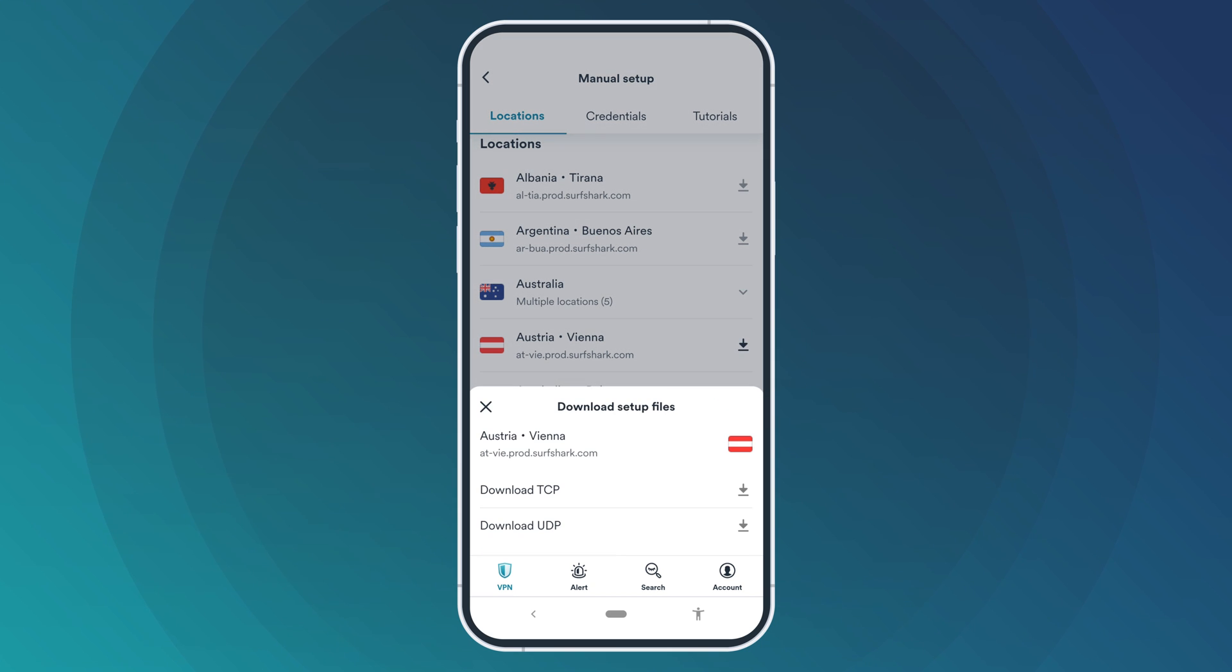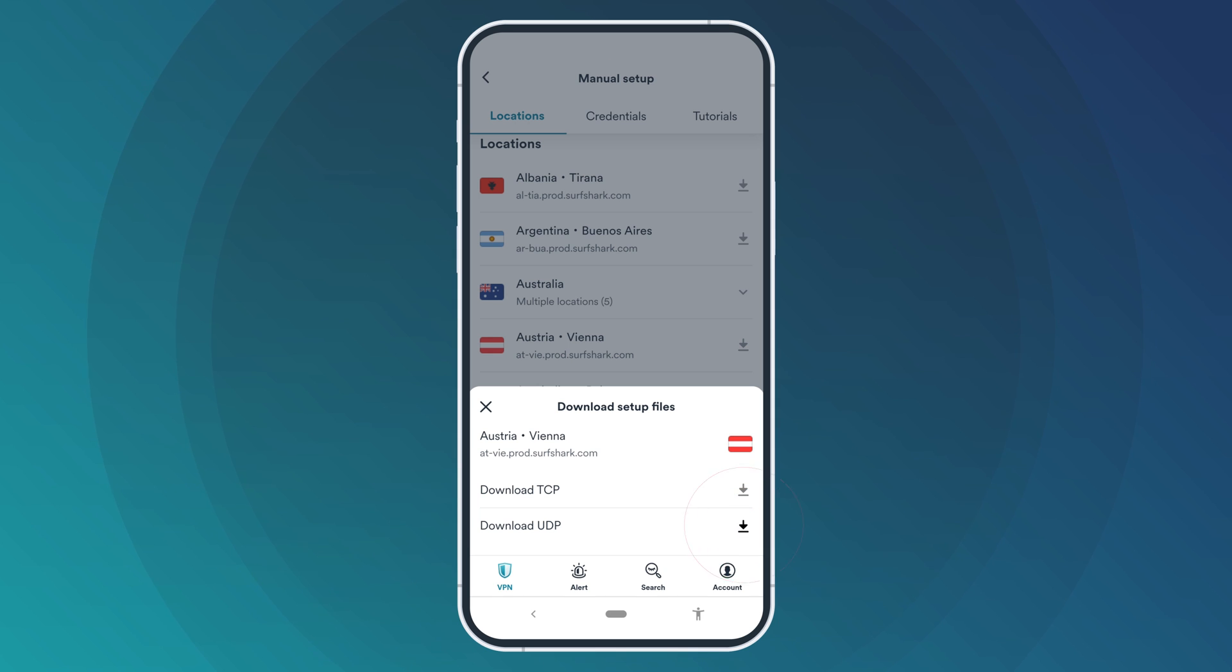Then, select which protocol you would like to download. We recommend using UDP because it is usually faster. The file will now be downloaded to your device.